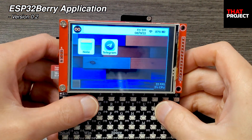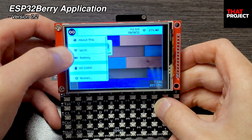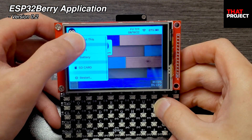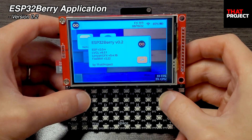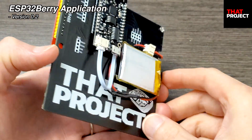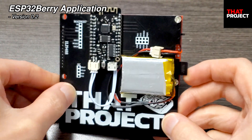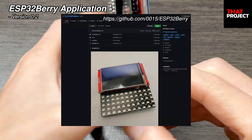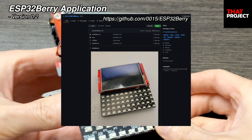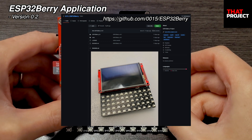Hi there, this is Eric. This is a new version ESP30Berry 0.2. Main functions are implemented, so I will show you what they are. This project is shared on my GitHub repository, so I hope it will be helpful for your project.